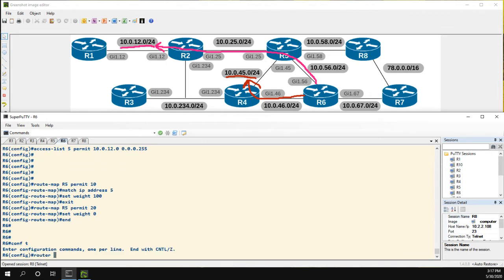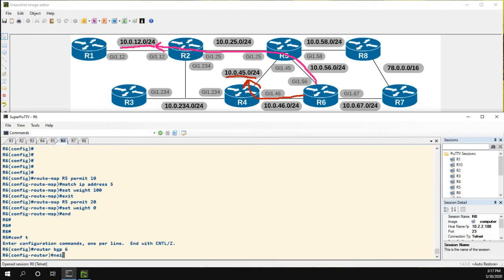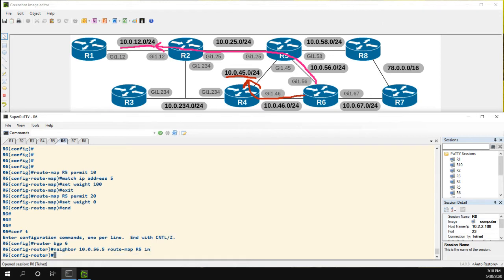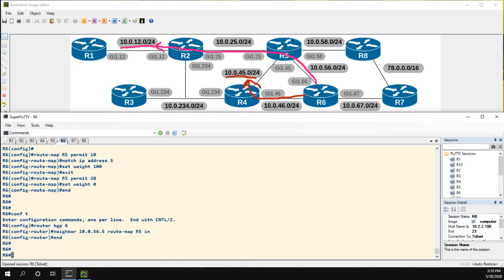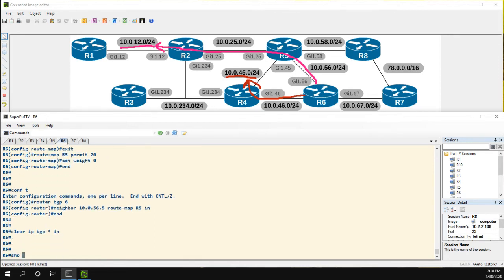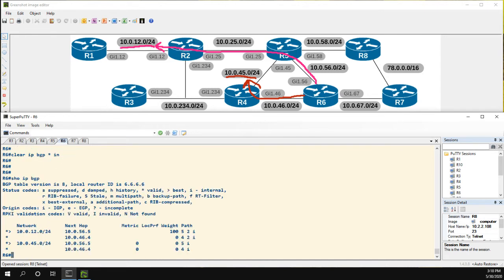Now, I need to go back into BGP. Let's go to neighbor 10.0.56.5. Instead of using the weight command, we'll use the route map command, R5, and we're going to apply the policy inbound. So routes that we're learning from R5. Now let's clear IP BGP in, show IP BGP.